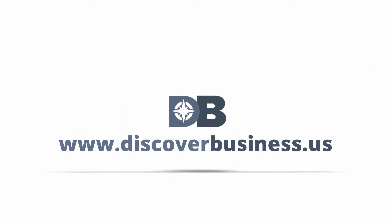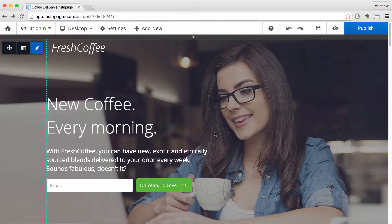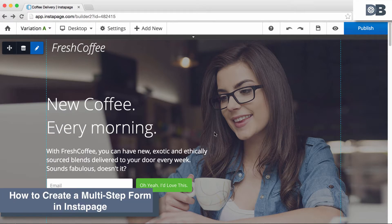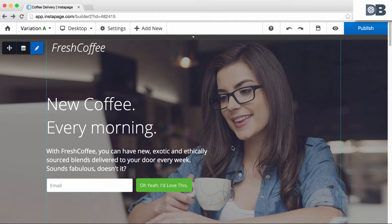DiscoverBusiness.us. How to create a multi-step form in Instapage. To do this, you need at least two forms.